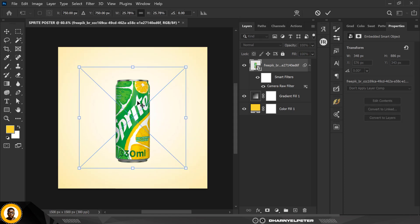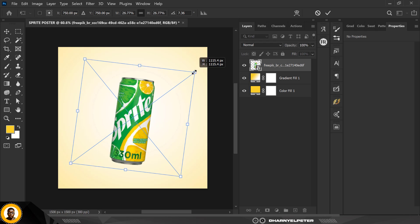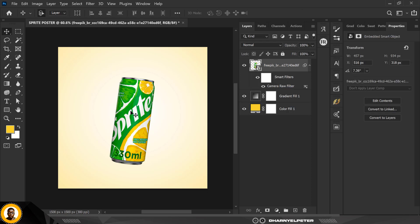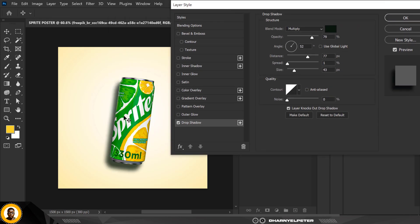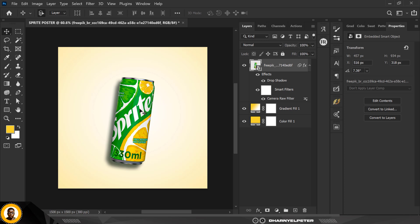Press Ctrl+T to transform and rotate the can to face this angle, make it slightly bigger, then click Enter. Right-click on the layer, go to Blending Options, and select Drop Shadow. I like the direction of this shadow — leave the opacity at 80, copy my settings exactly, then click OK.